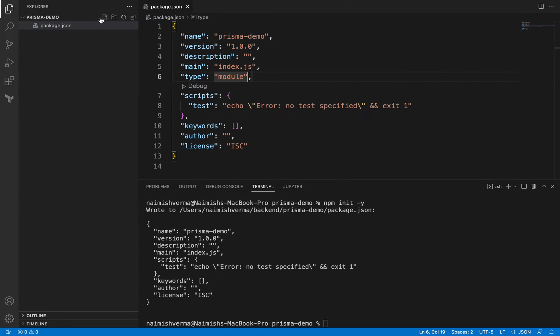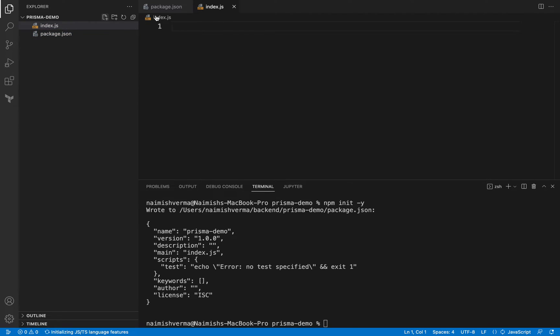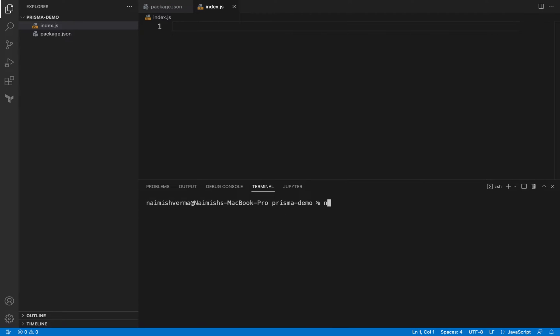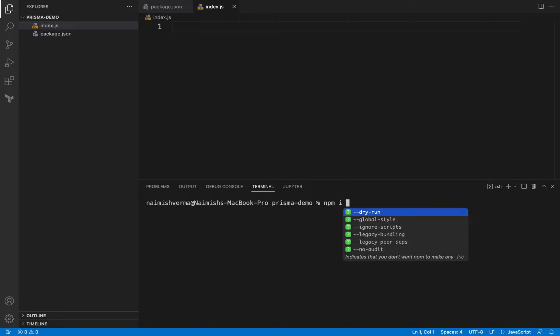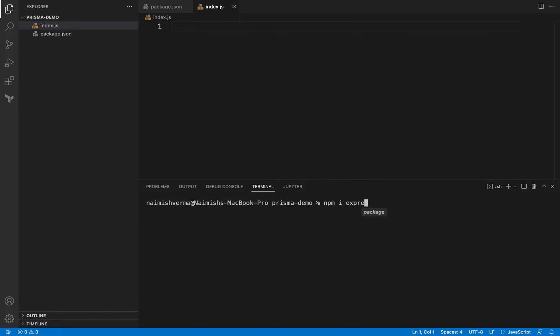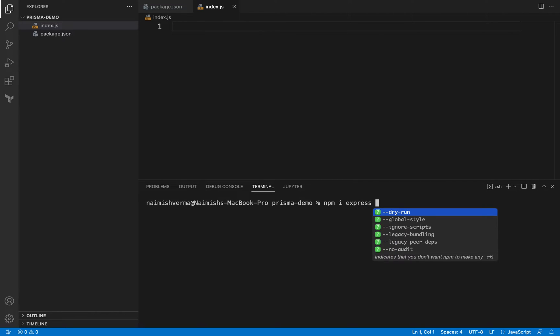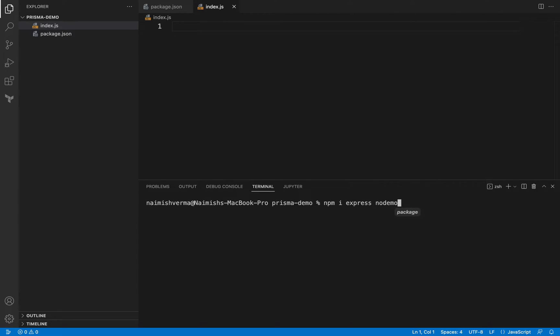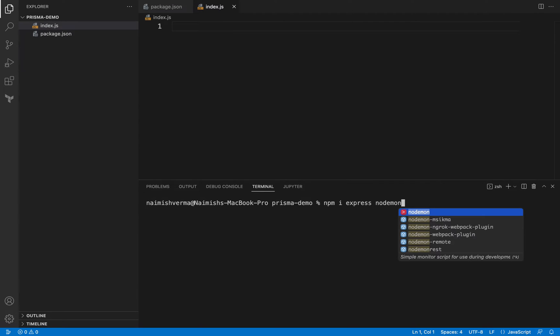Let's install a few dependencies. We will be installing Express for routing. We will be installing nodemon, but I believe in the latest version of Node.js they support automatic reload when a file is changed. I don't think we will be needing nodemon in the future, but I haven't explored that, so maybe as of now we will go with nodemon.